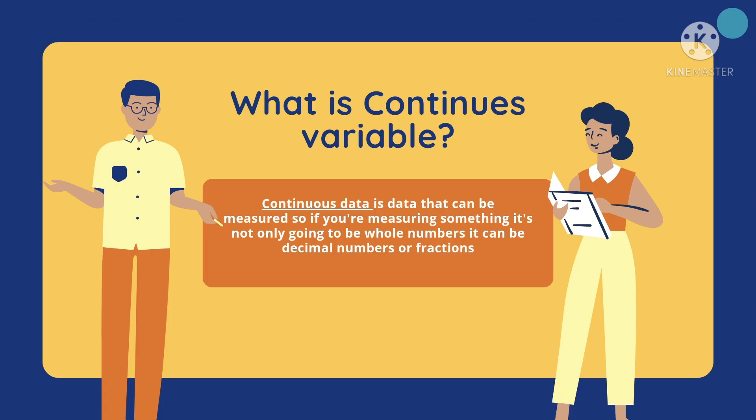First, what is continuous variable? Continuous data is data that can be measured, so if you're measuring something, it's not only going to be whole numbers, it can be decimal numbers or fractions.